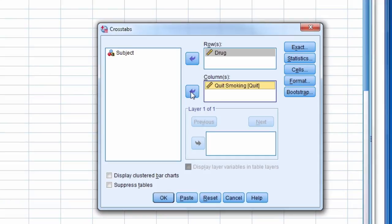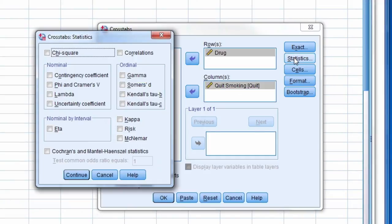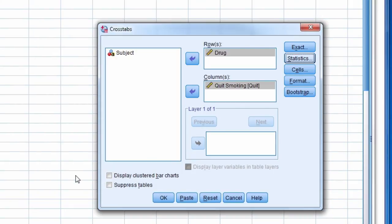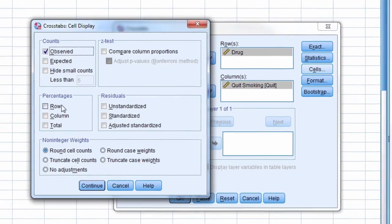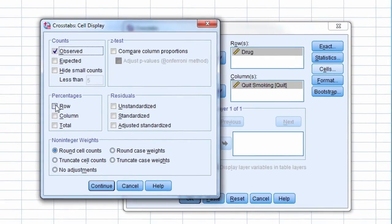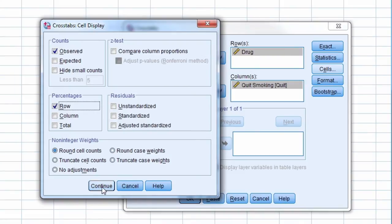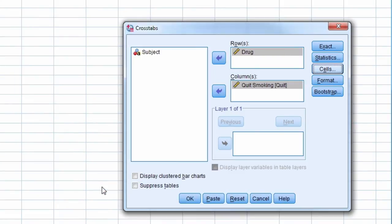Next we select the statistics button and check the box next to chi-square. Then we select the cells button and check the box adjacent to row percentages. Now we are ready to run the analysis.